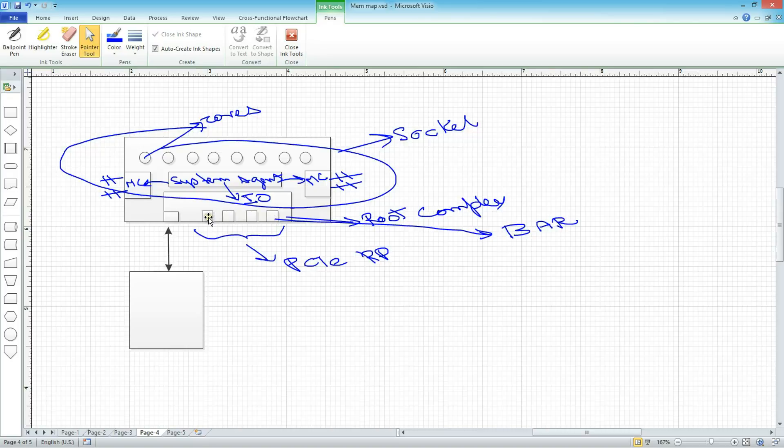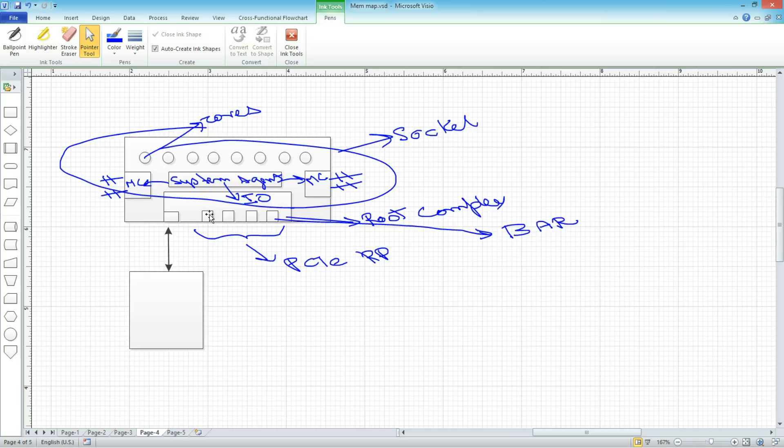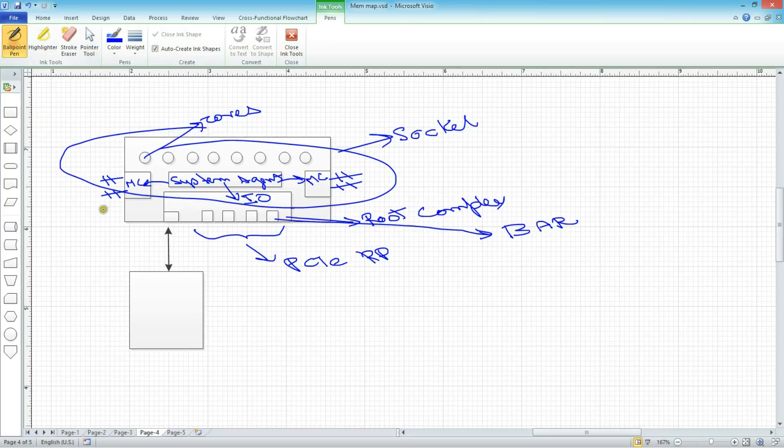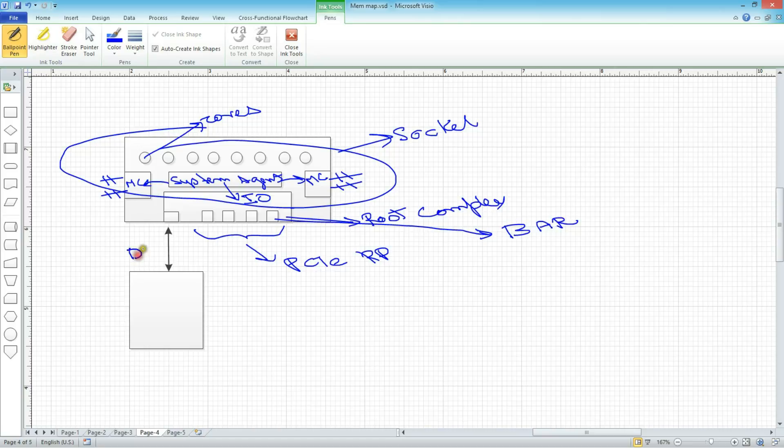So if the transaction is not claimed by any of these root ports, then what happens? If the transaction is not claimed by any of these root ports, then it falls down to a default path. In Intel terminology, it's called a DMI port. This is used to basically send the transaction down to an IO controller hub or a platform controller hub, PCH.